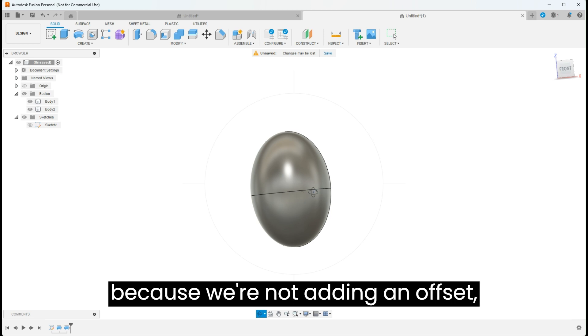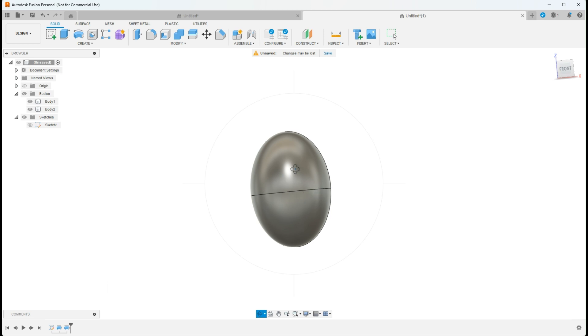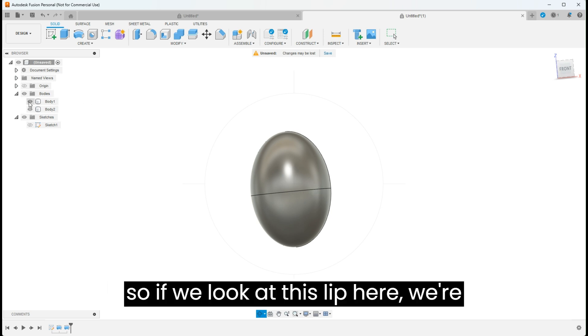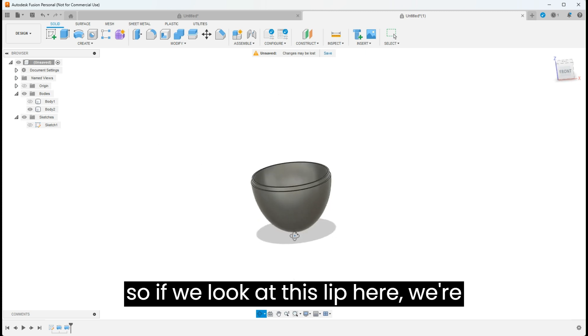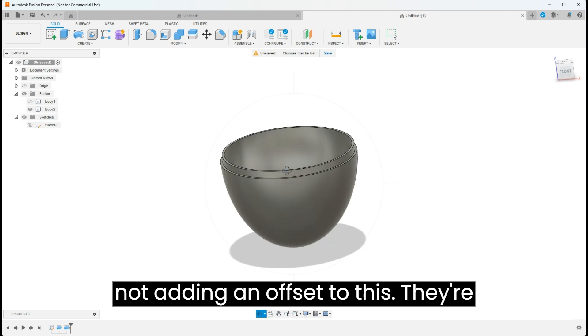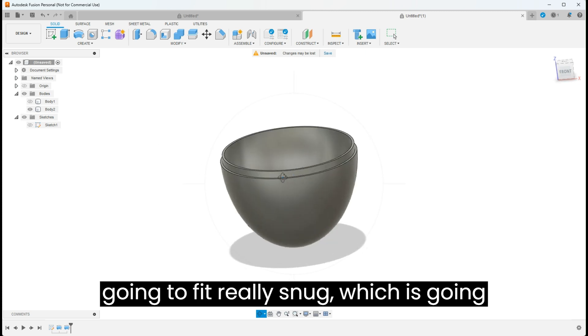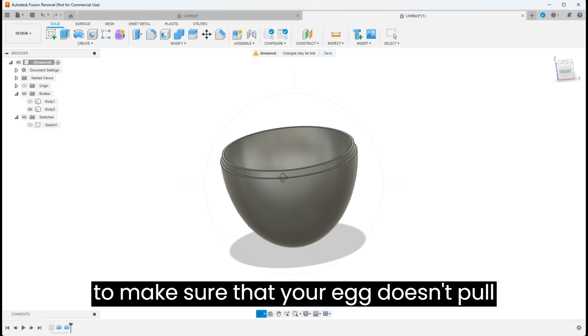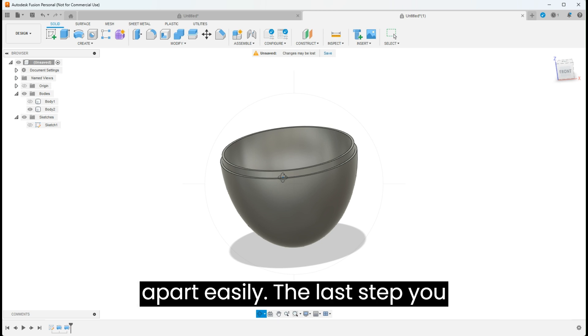And because we're not adding an offset, if we look at this lip here, we're not adding an offset to this, they're going to fit really snug, which is going to make sure that your egg doesn't pull apart easily.